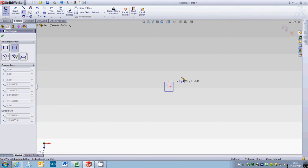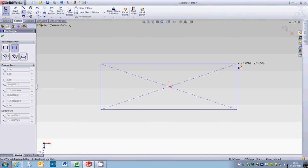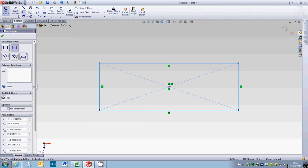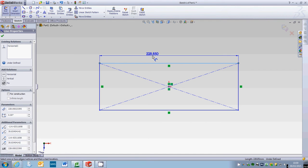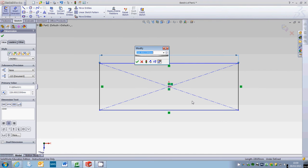Center rectangle down on your origin point, draw it out, and then we're going to go to smart dimension. Now this needs to be quite big.